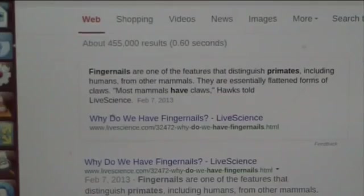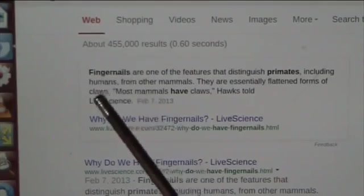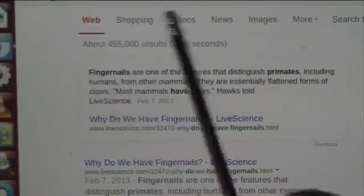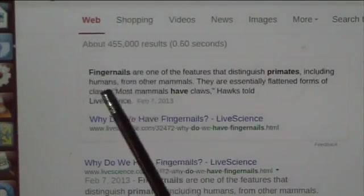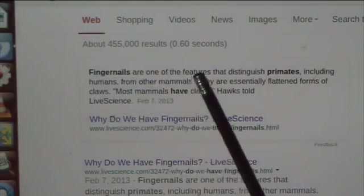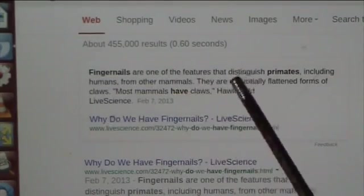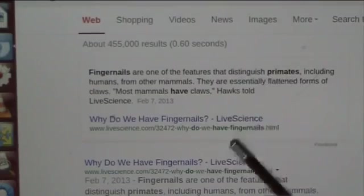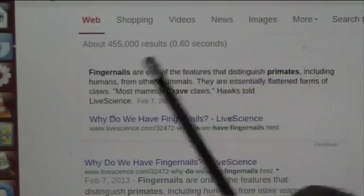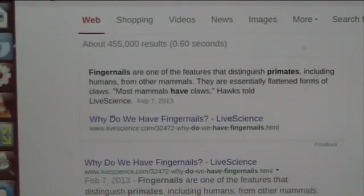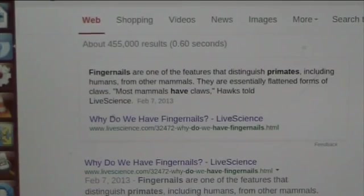I'm showing you this just so you understand that fingernails are very important and they are one of the features that distinguish primates, including humans, from other mammals. So that's kind of important.